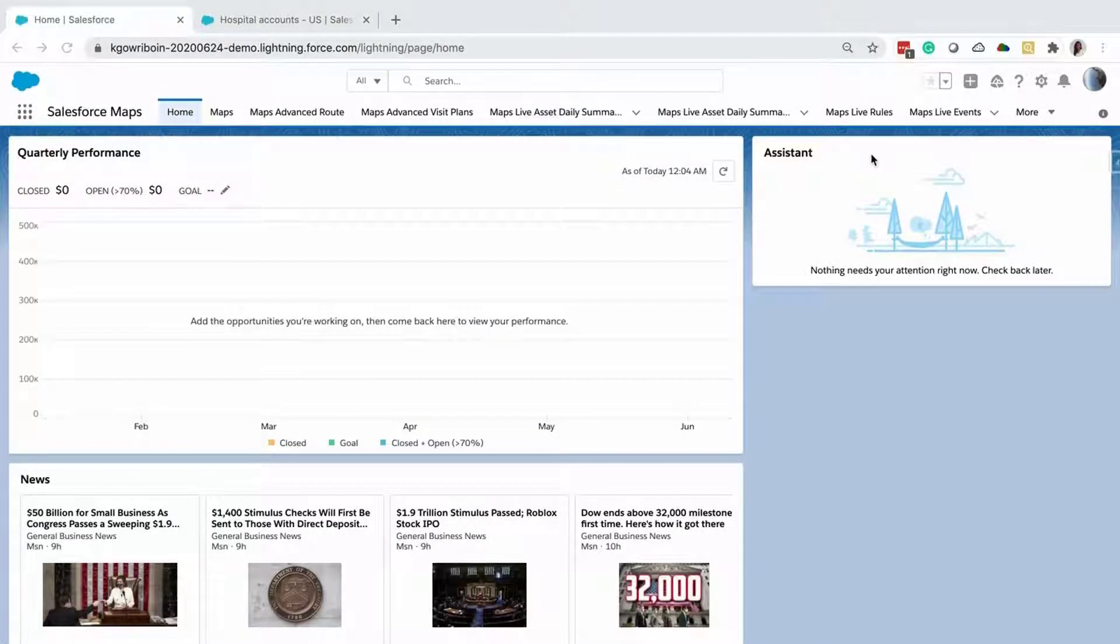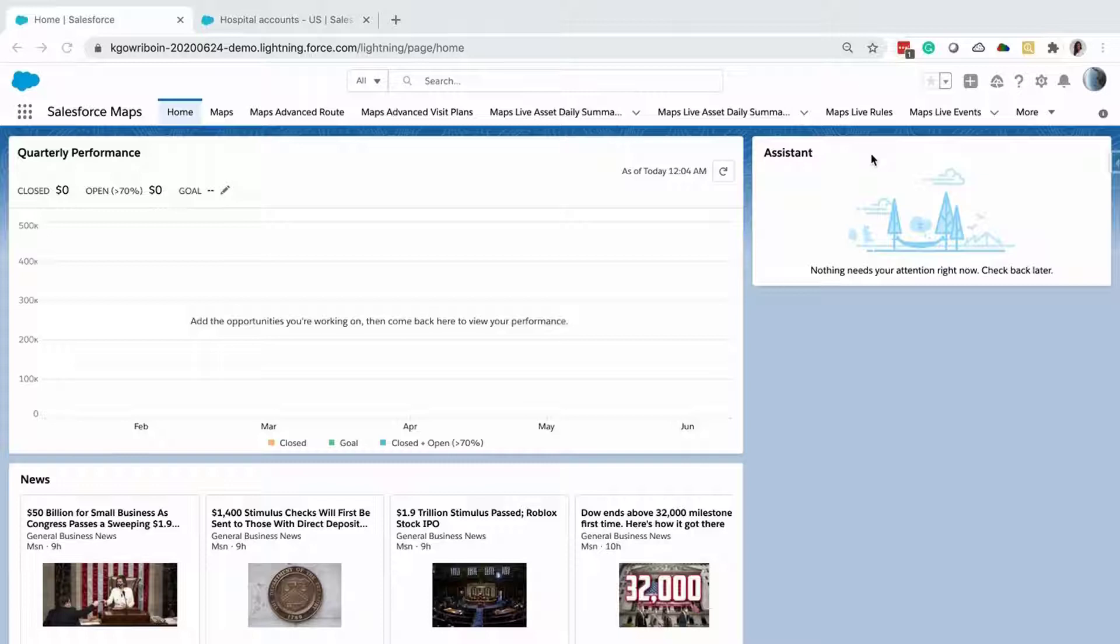To create a dataset, you will first need to import data by either using reports or using SOCL query.